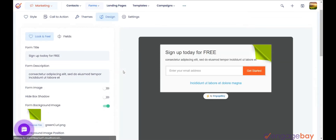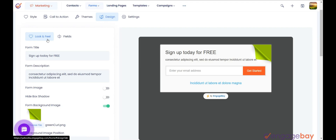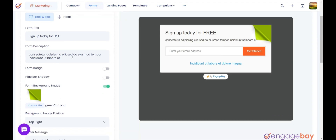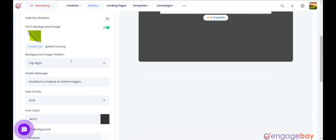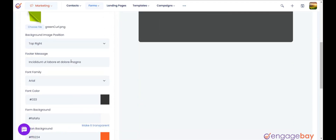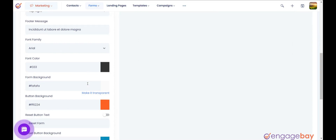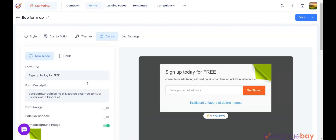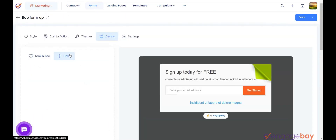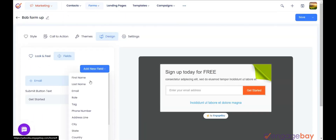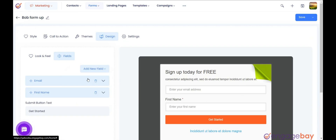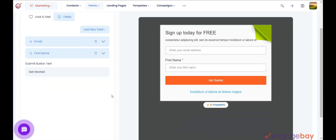Go to the Design tab and click on the Look and Feel tab to make changes to form font size and color, background color, button background, and text color. Then click on the Field tab to modify existing fields or add new fields.